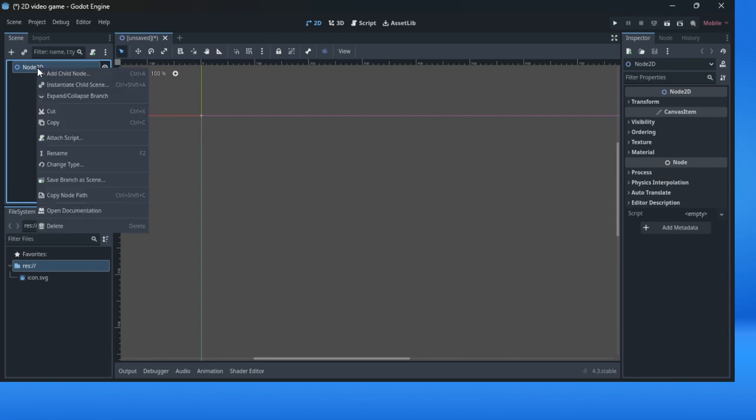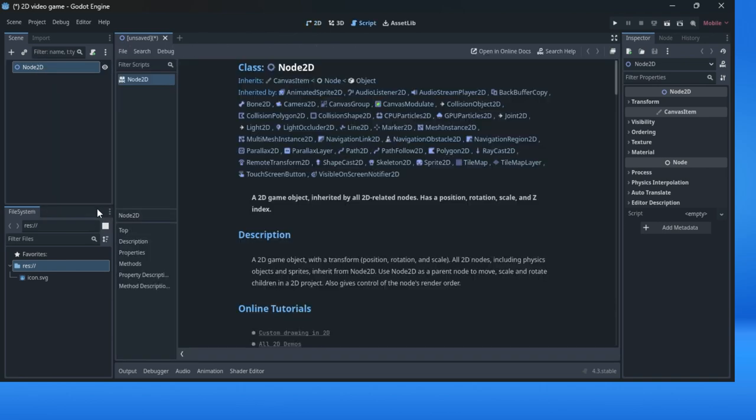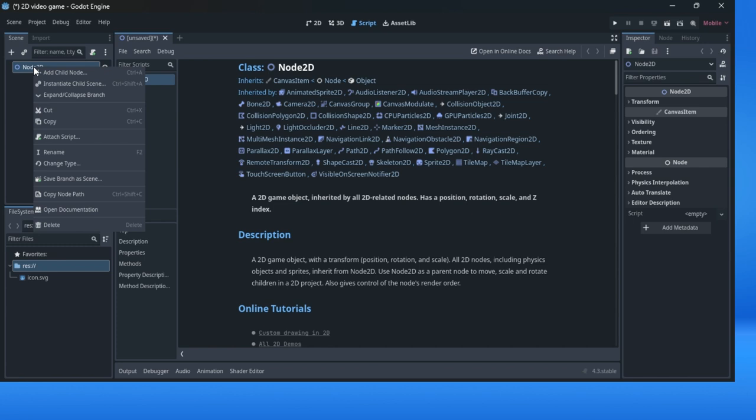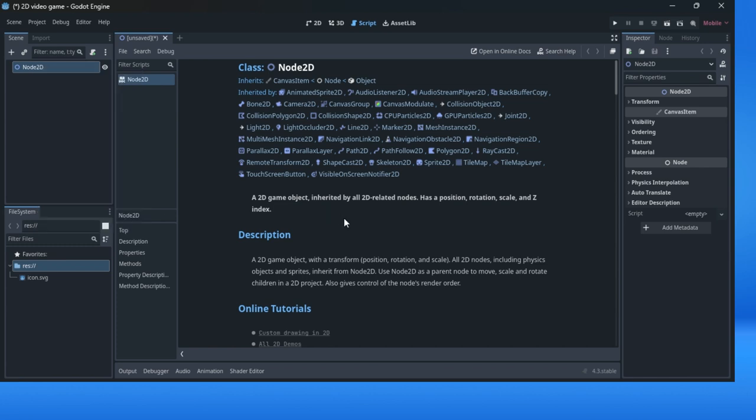We will click right mouse button and open documentation to see what kind of class this is. So class or a game object, here is a Node2D. Simple description: a 2D game object with a transform, position, rotation, and scale. All 2D nodes including physics objects and sprites inherit from Node2D. Use Node2D as a parent node to move, scale, and rotate children in 2D project. Also gives control of the node's render order. For every of your nodes you can click right mouse button and open documentation. This documentation can help you sometimes, sometimes not, but you have this option.